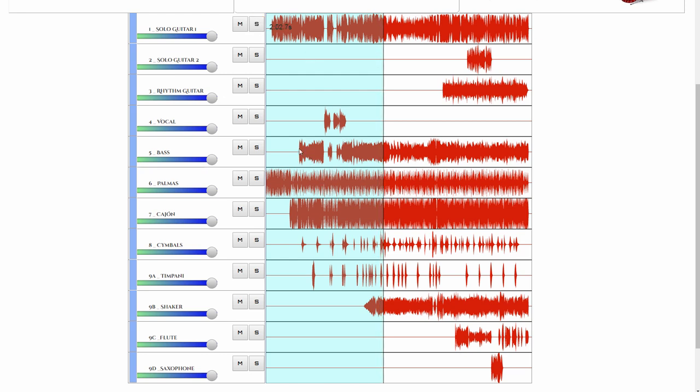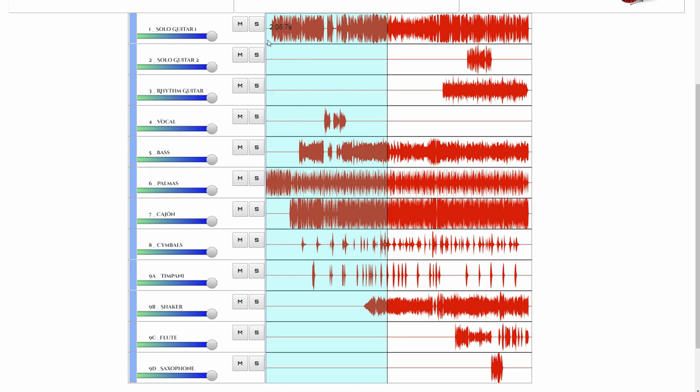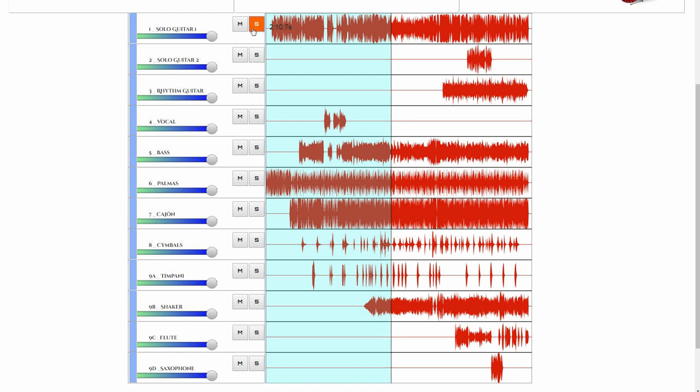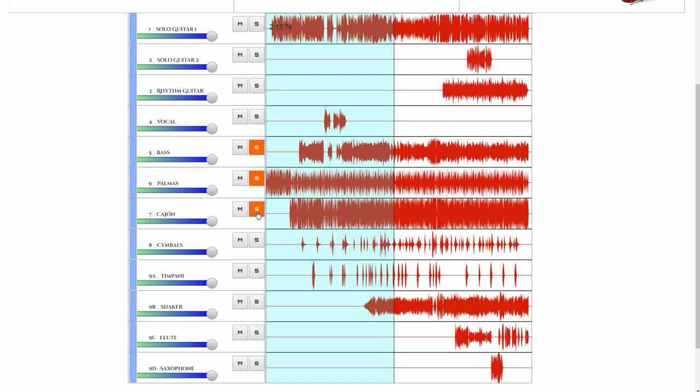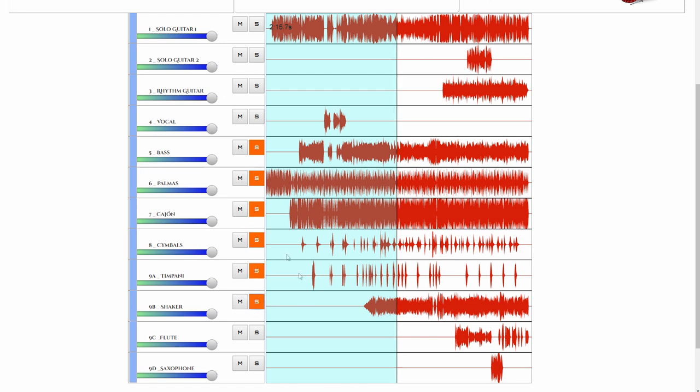You can of course solo any of the individual channels and hear what that particular instrument is playing on each beat in every measure or bar, or you can for example create your own submix and practice the guitar part over the selected channels.